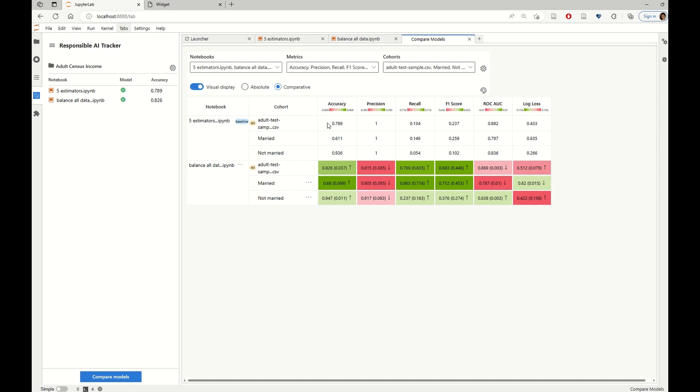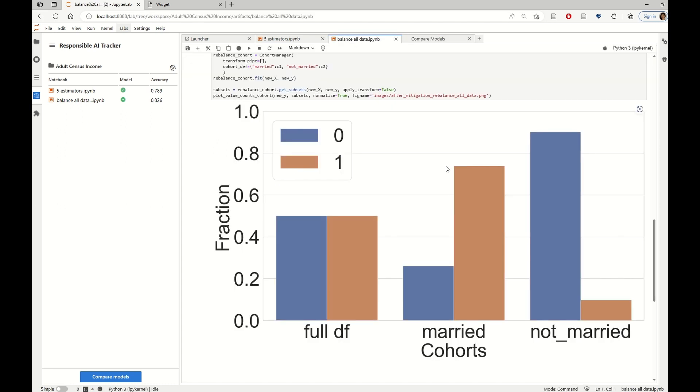Which brings up the question of whether this type of balancing that is more like a blanket and general approach has hurt the precision for the married cohort, mostly because most of the positive data was sampled from this one.